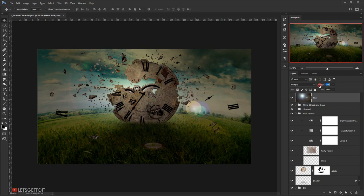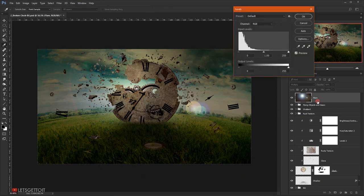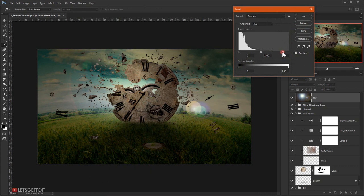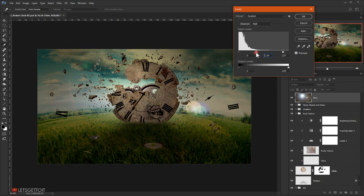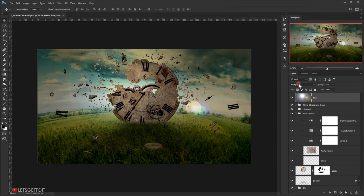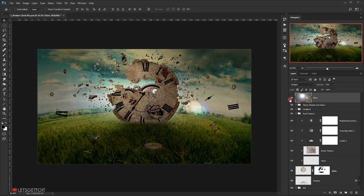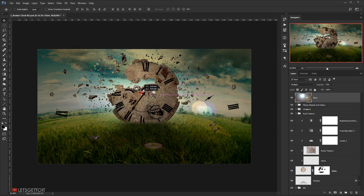Then I'm going to press Ctrl L so I can bring the Levels adjustment and I will try to brighten it a little bit, so get rid of this black in here. I think it looks good. Let's move it a little bit like this.